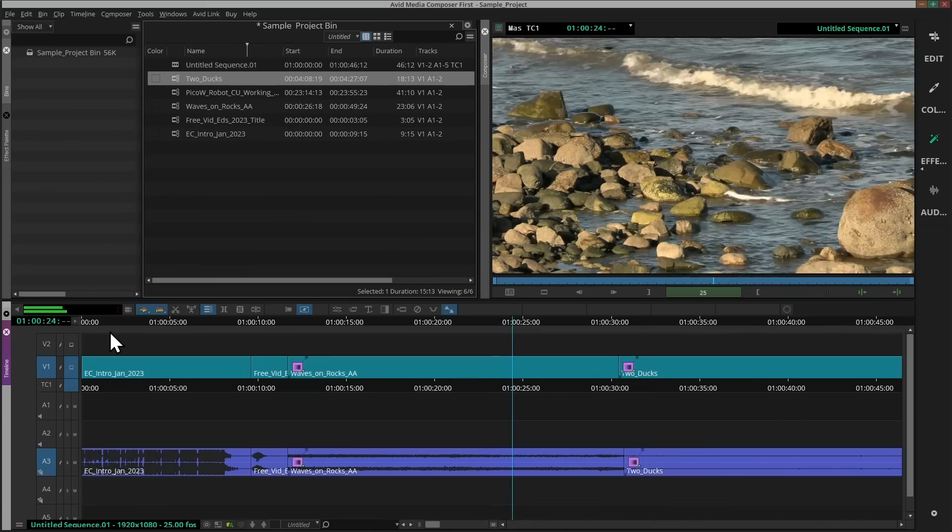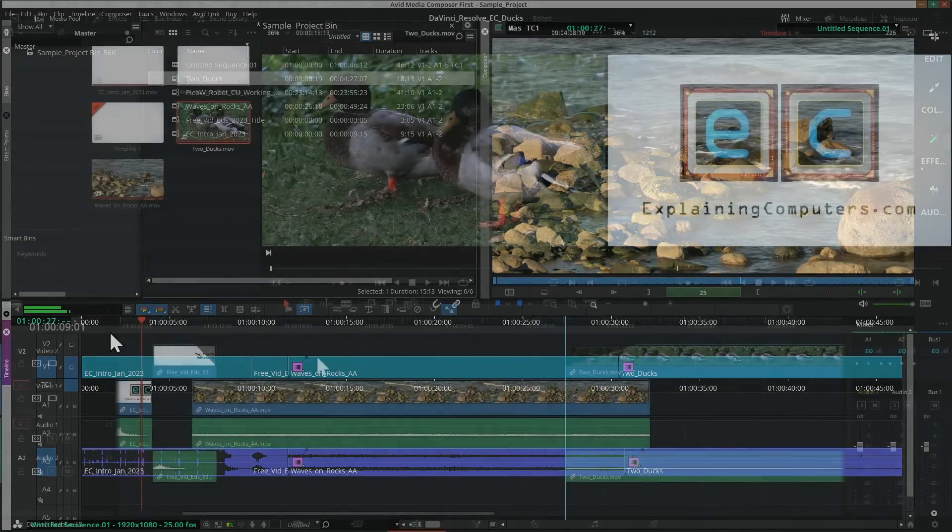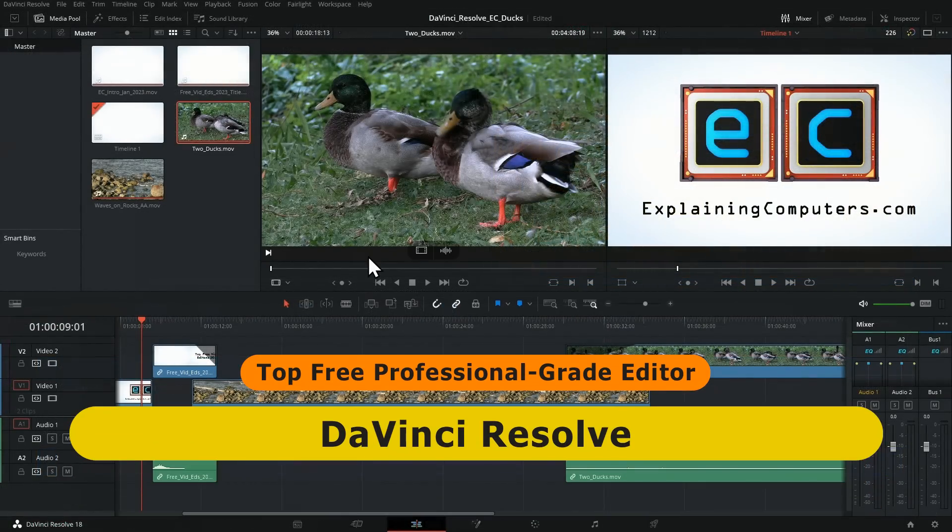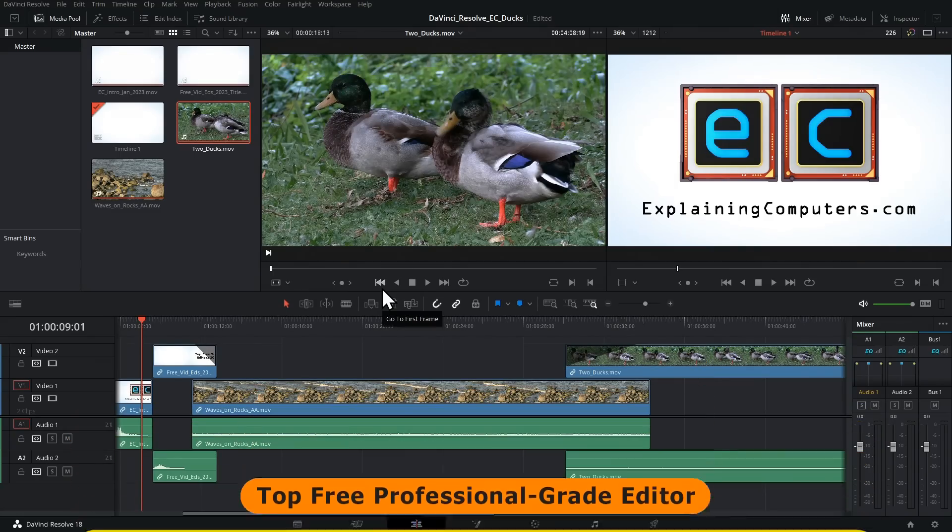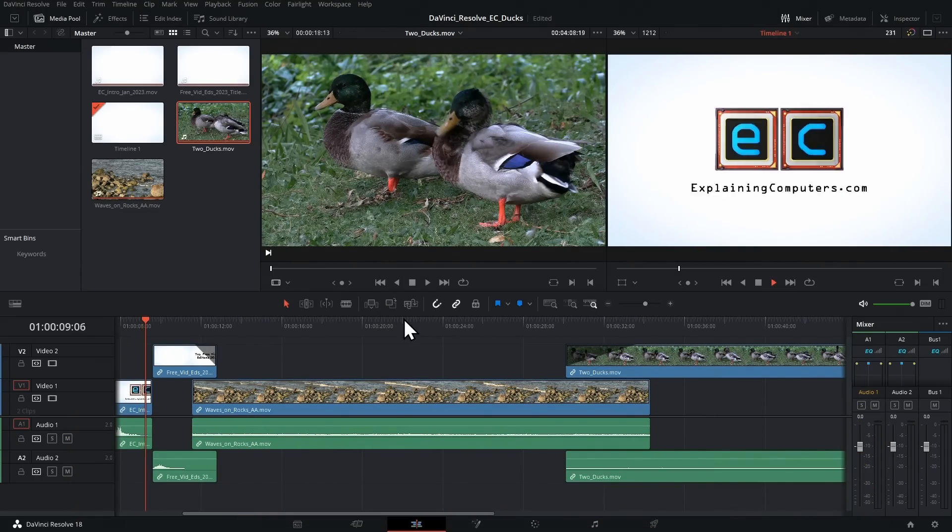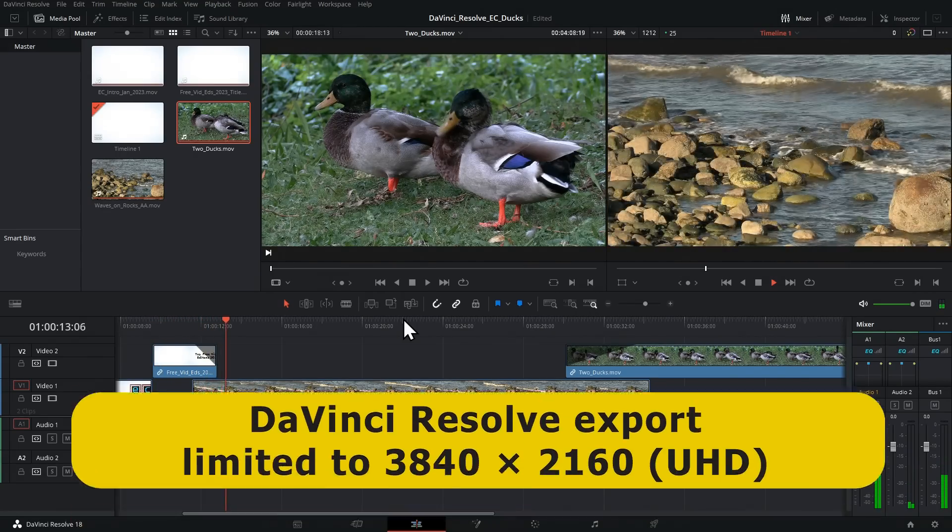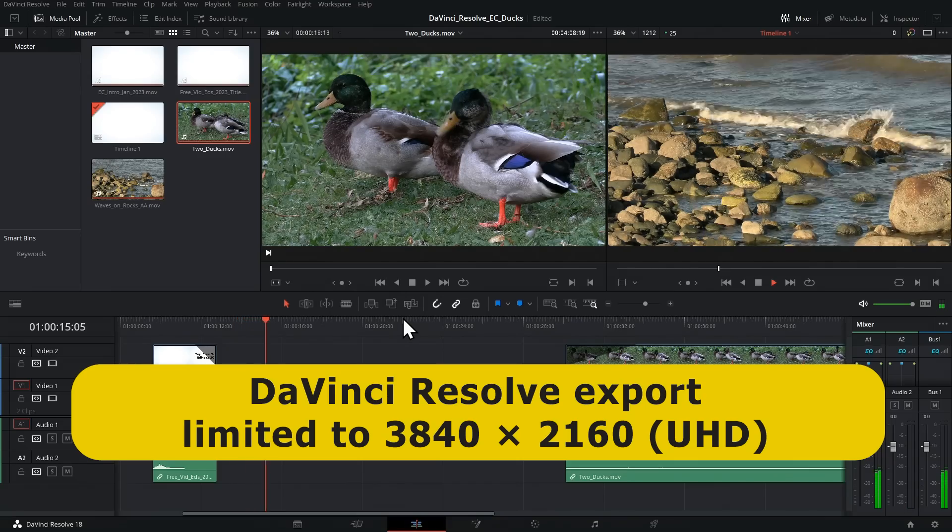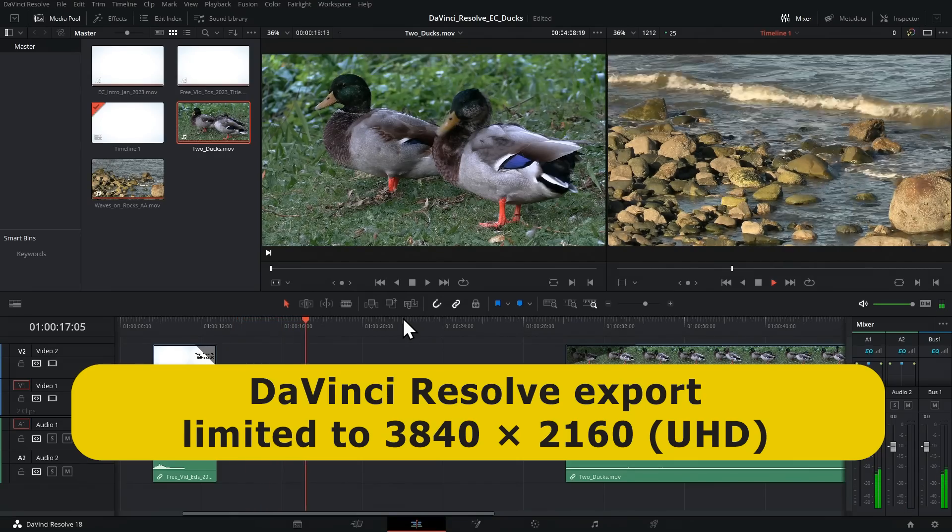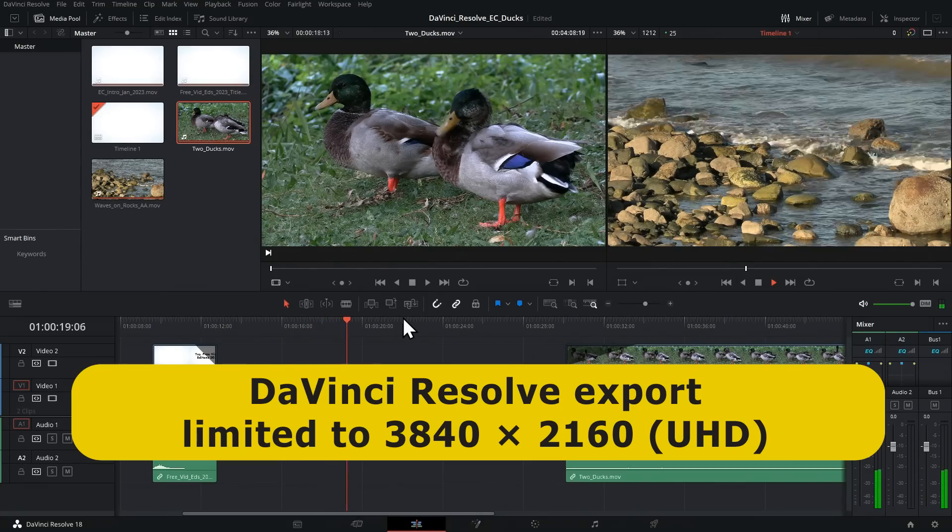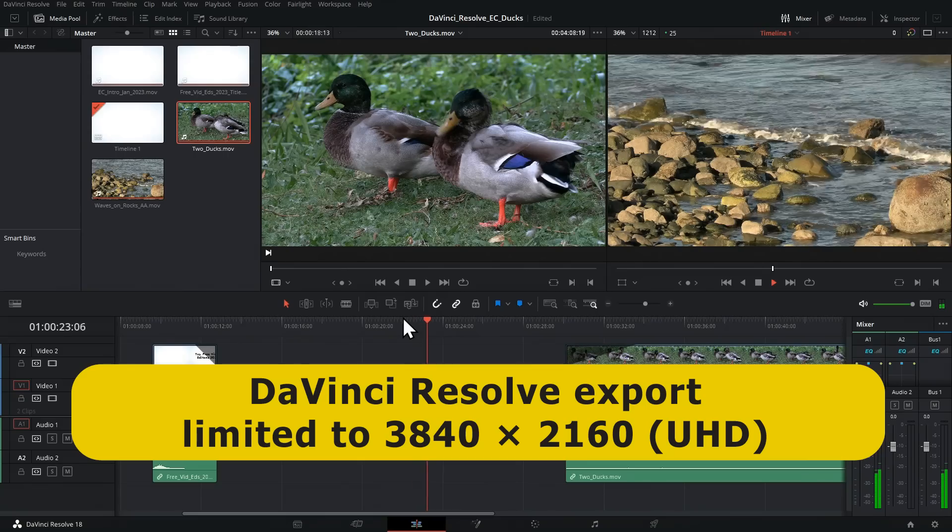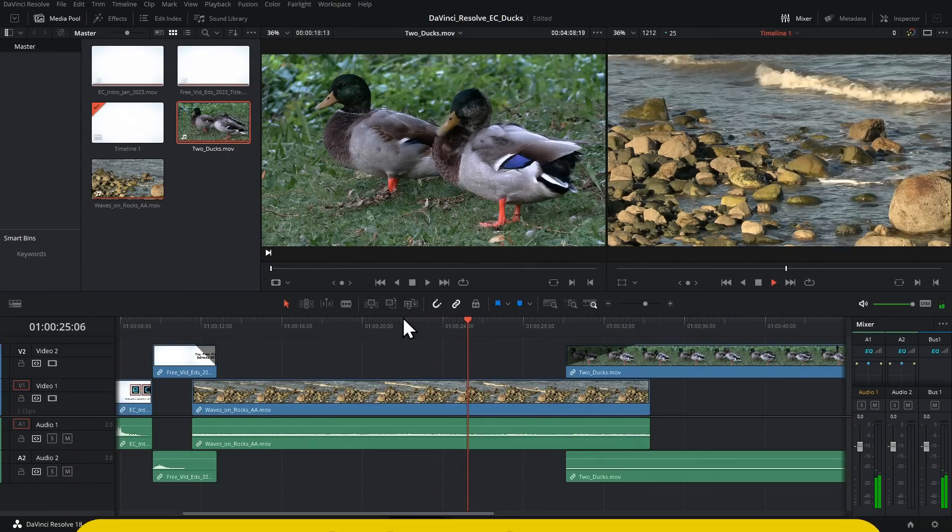This said, my top free professional grade video editor of 2023 is DaVinci Resolve. Currently in version 18, this is the free version of DaVinci Resolve Studio and provides a beautiful software experience. The package is available for Windows, Mac, and Linux, and has a maximum export resolution of 3840 by 2160. So do note that true 4K footage with a resolution of 4096 by 2160 cannot be exported.